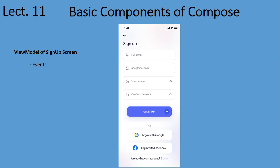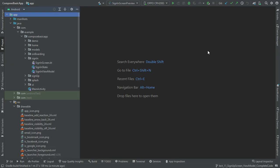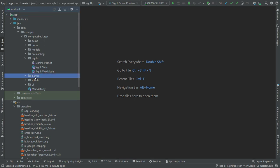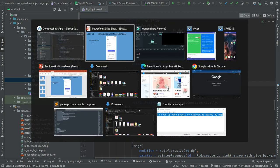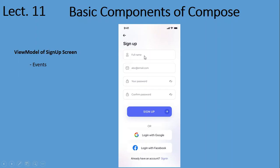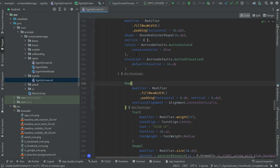This is the signup screen which we have already created in our previous lecture. You can get the starting code from the video description below. Here we have the data being shown to the user: full name, email address, password, confirm password, and a visibility option.